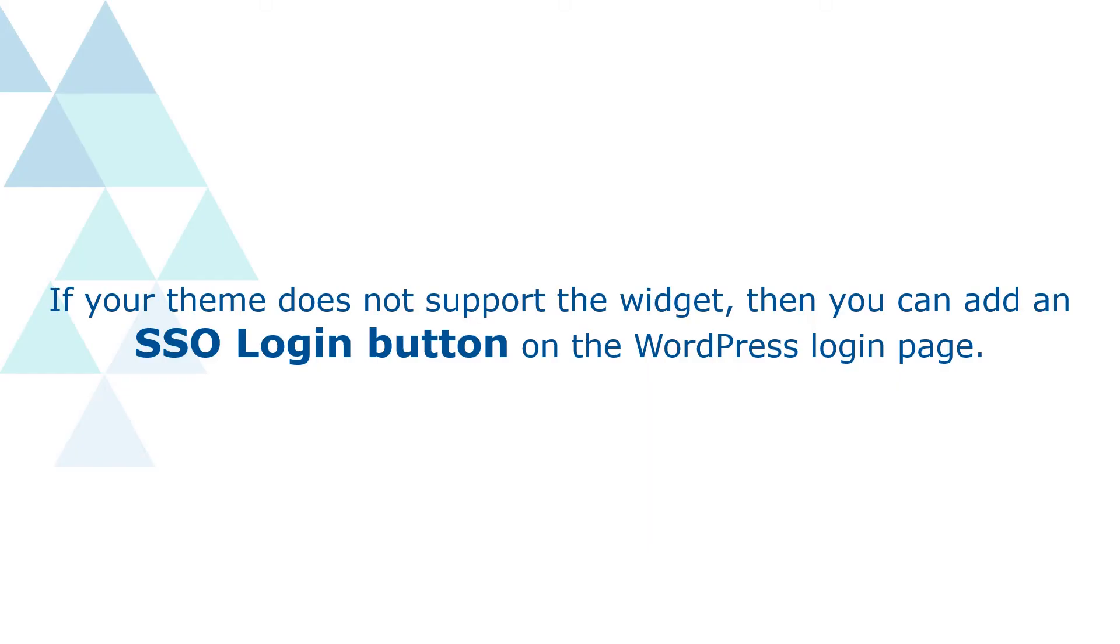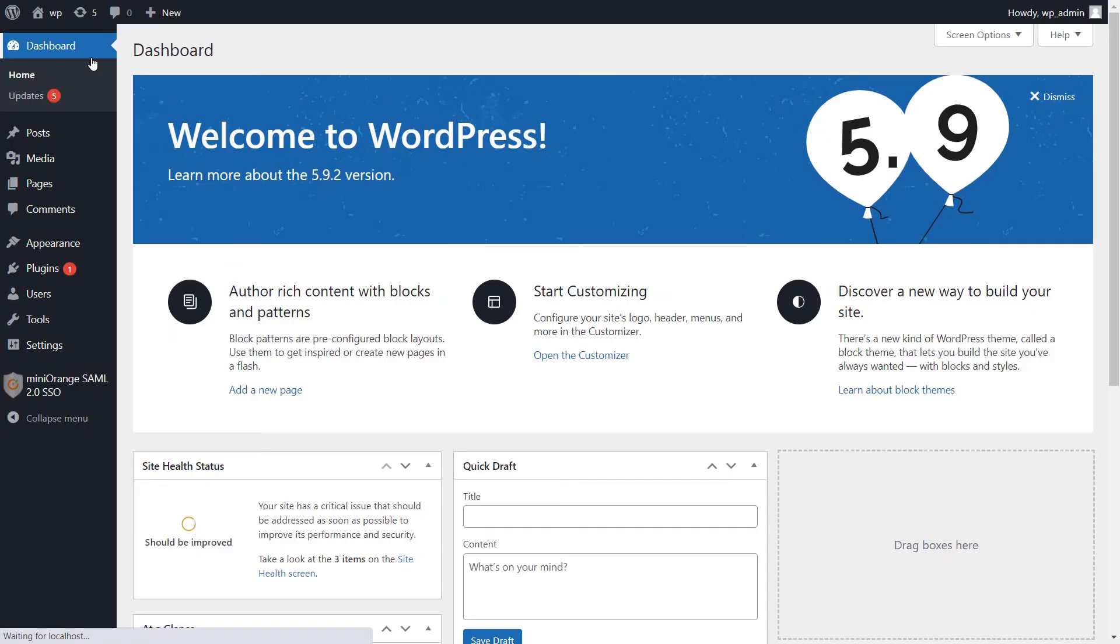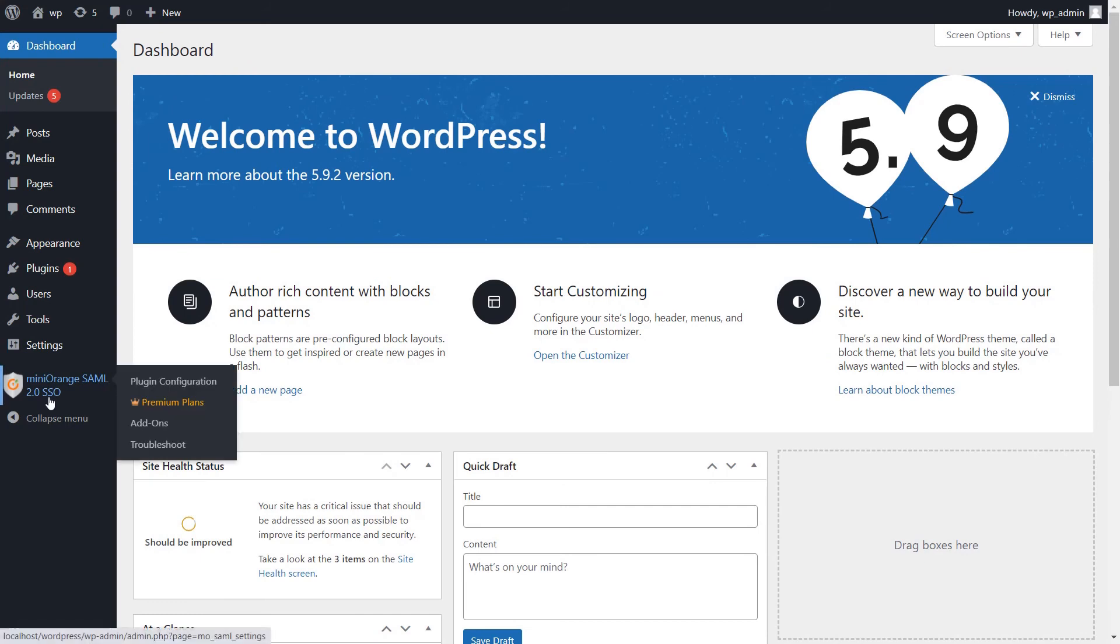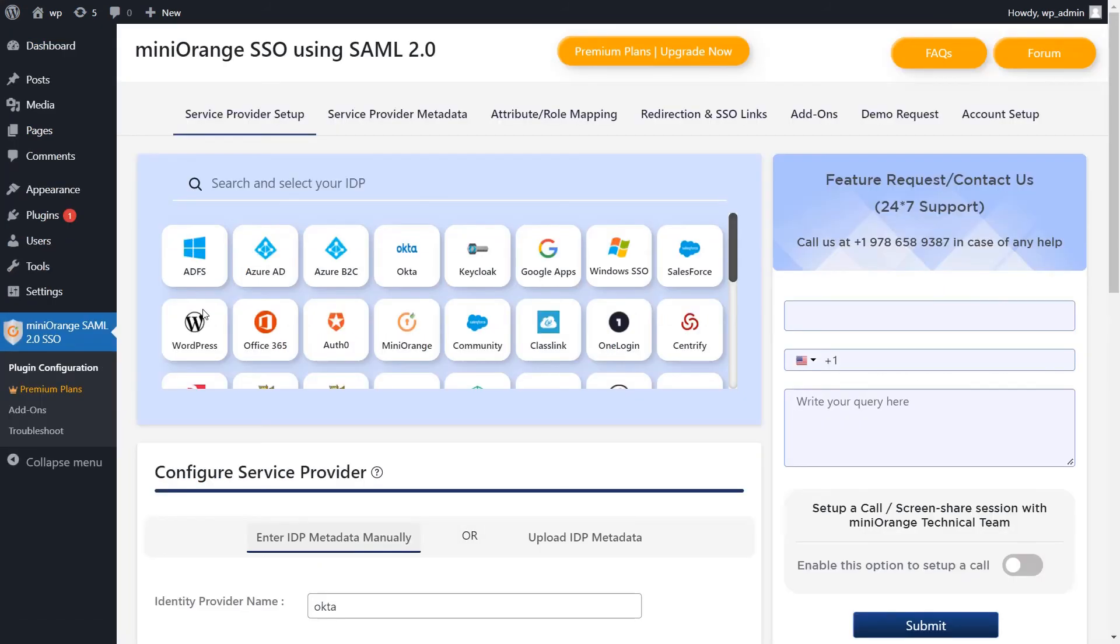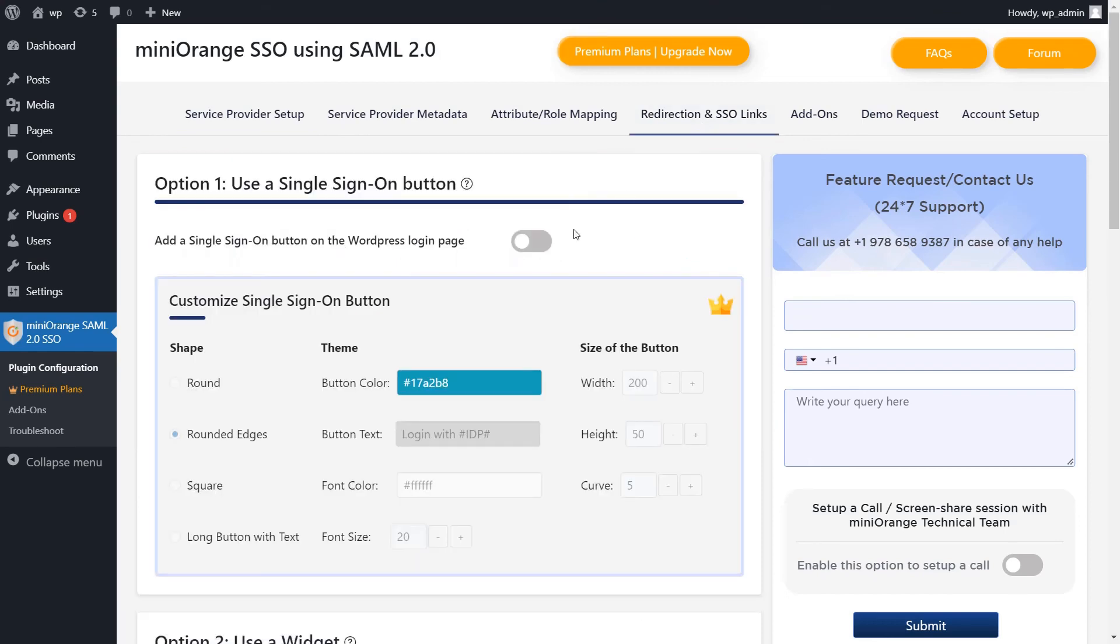If your theme does not support the widget, then you can add an SSO login button on the WordPress login page. You can add a login button from the Mini Orange SAML SSO plugin. Navigate to the redirection and SSO links tab by enabling the toggle for the login button.